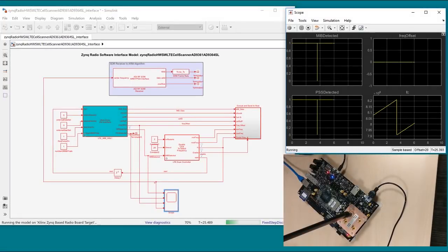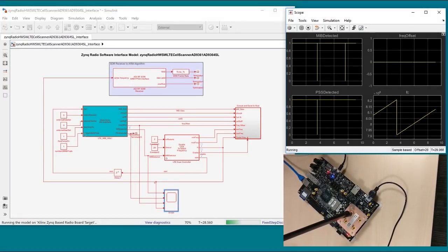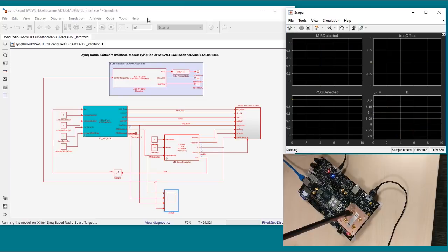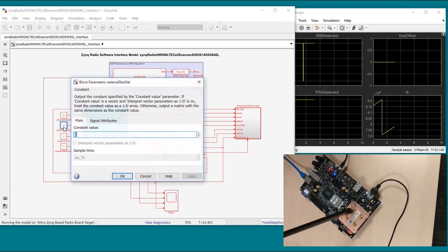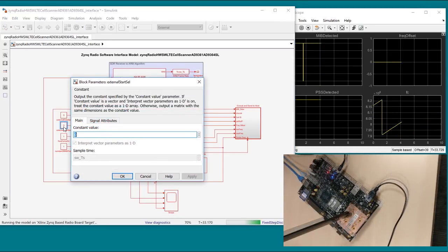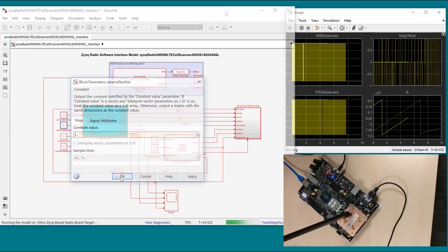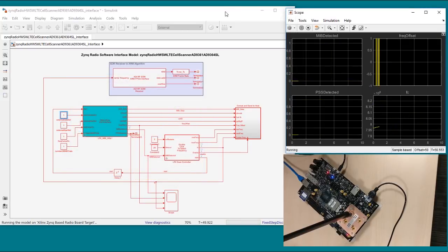Here it is running live on the board, starting by using the internally stored waveform. Then we can toggle it to use live over-the-air signals.